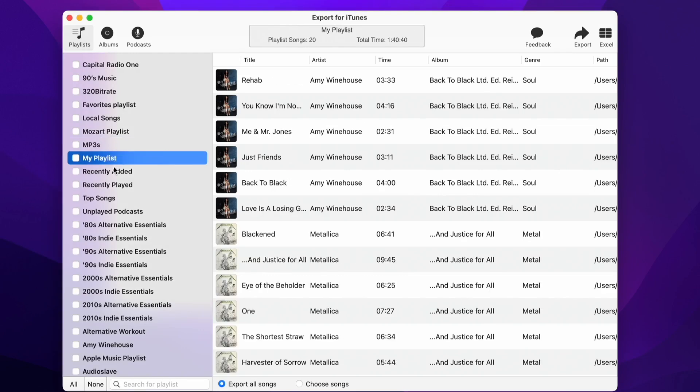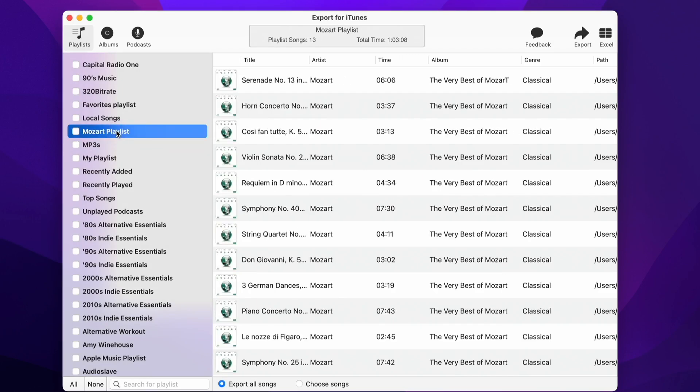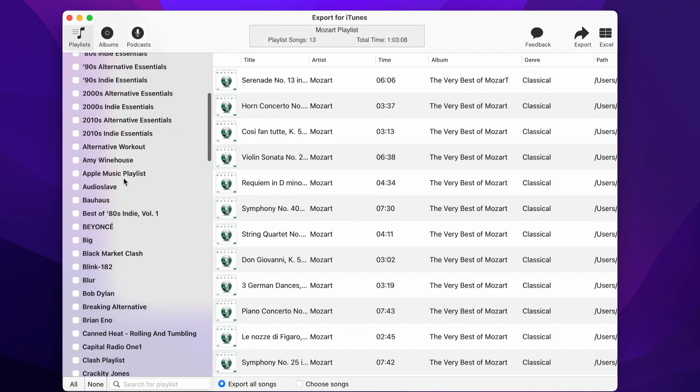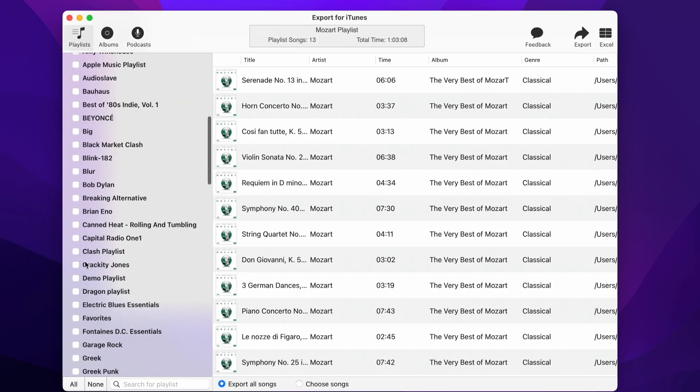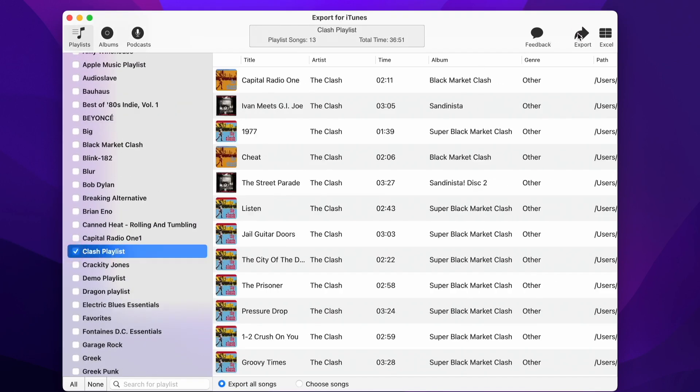Select the playlists you want to copy to your player by checking the checkbox next to the playlist name. I will choose to export my Clash playlist and the Mozart playlist. When you're ready, press the Export button.